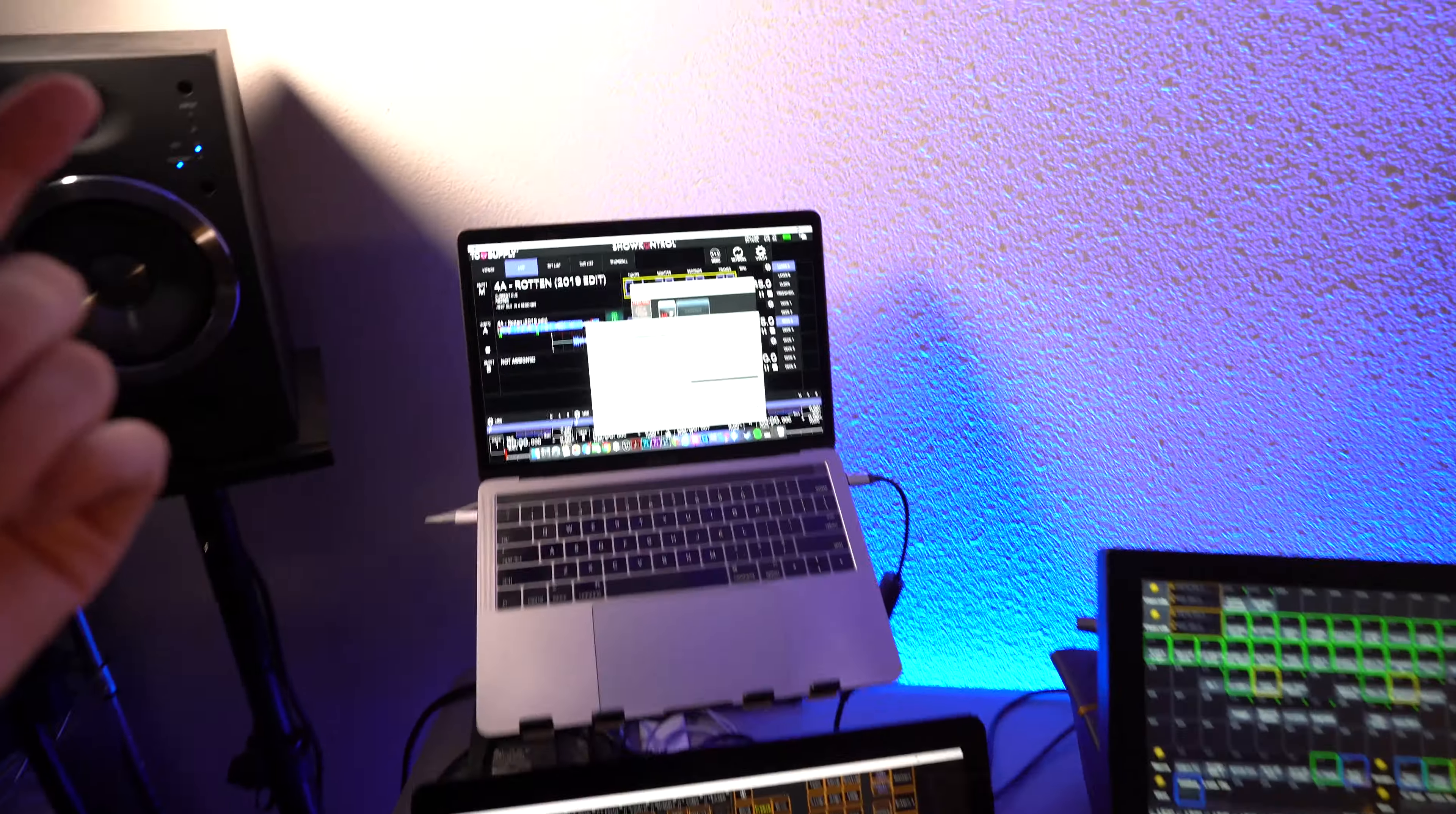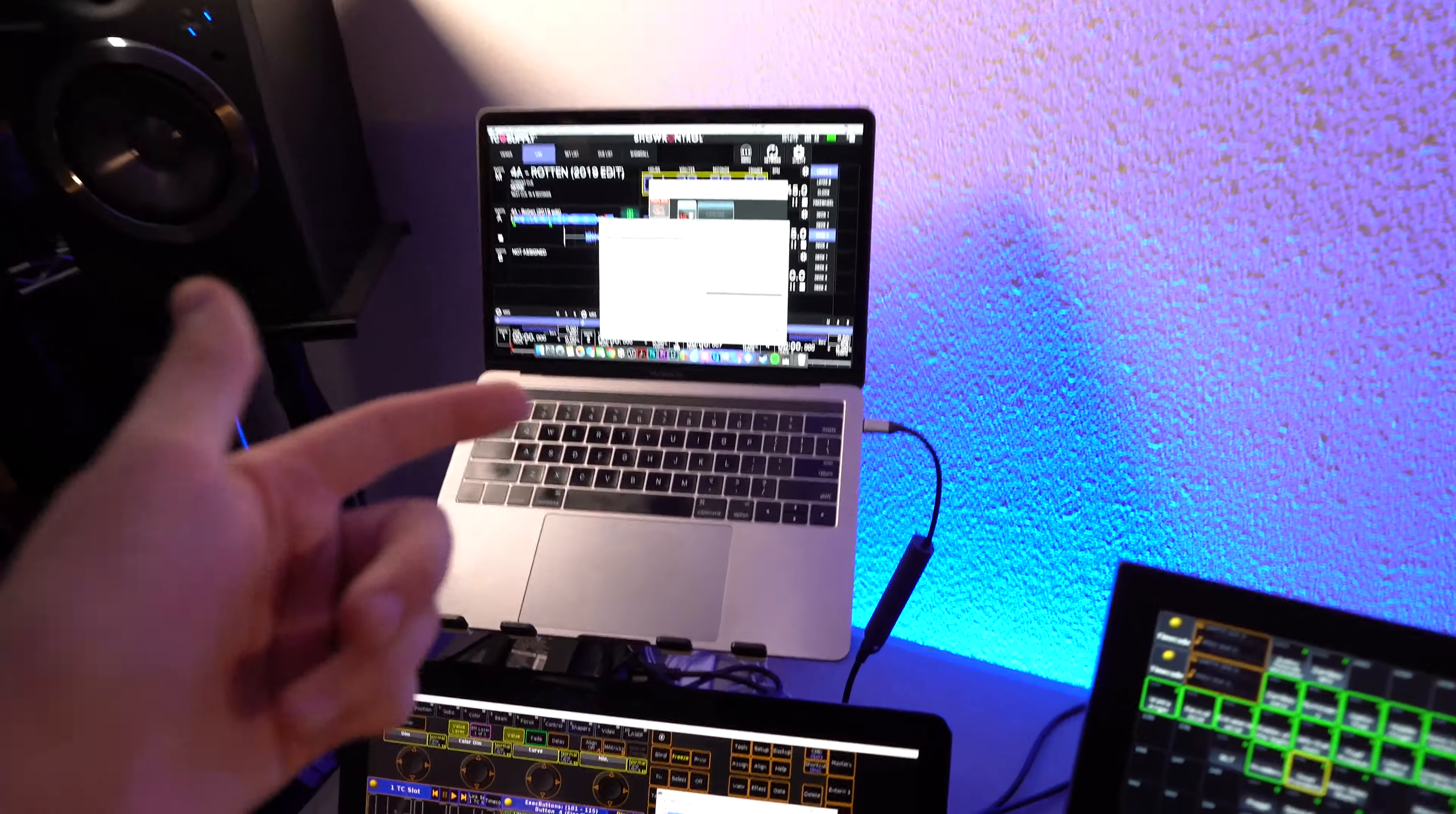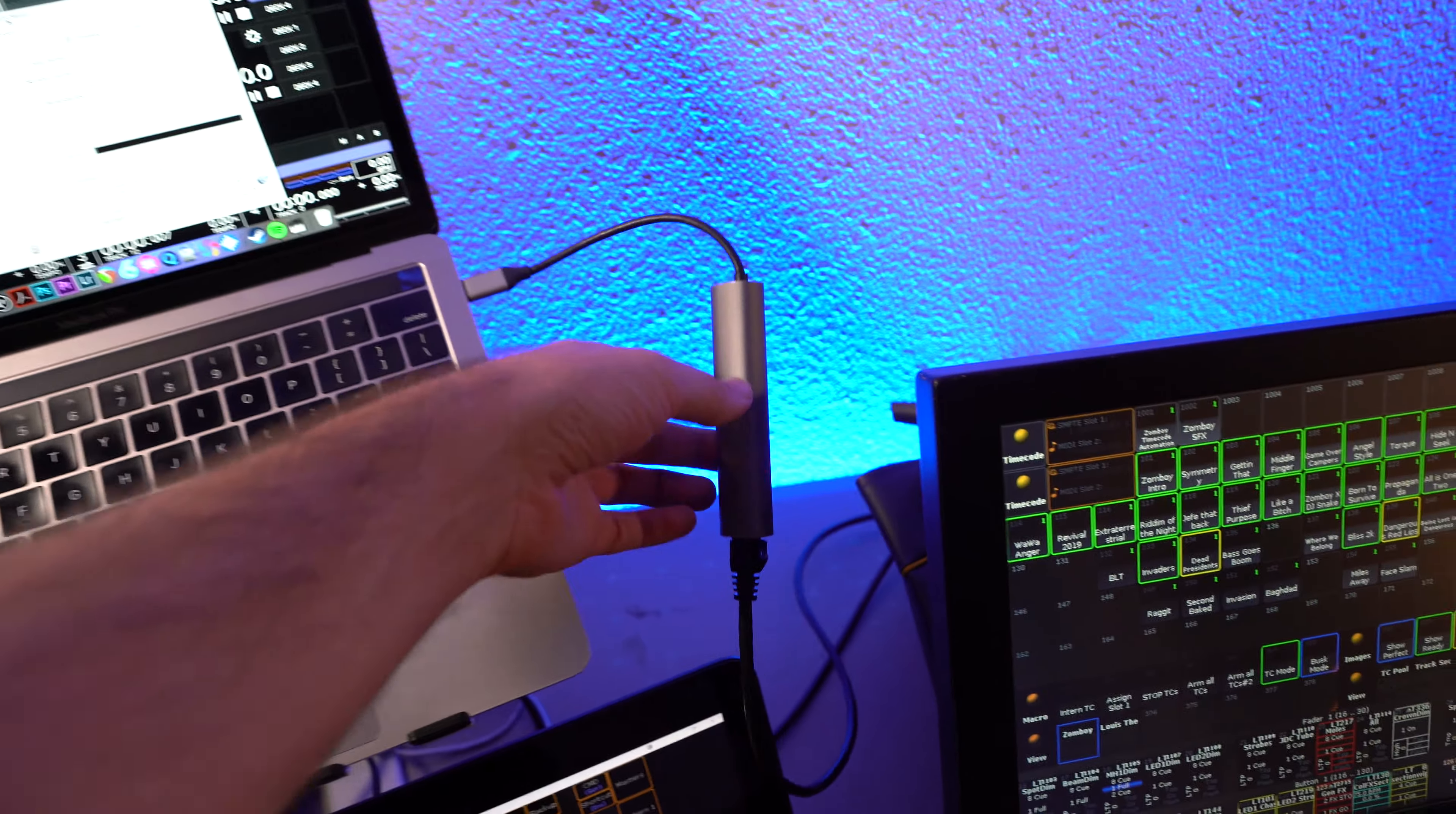So everything is the same connection from the CDJs over to the show control computer. There's just a NIC here, Network Interface Card,